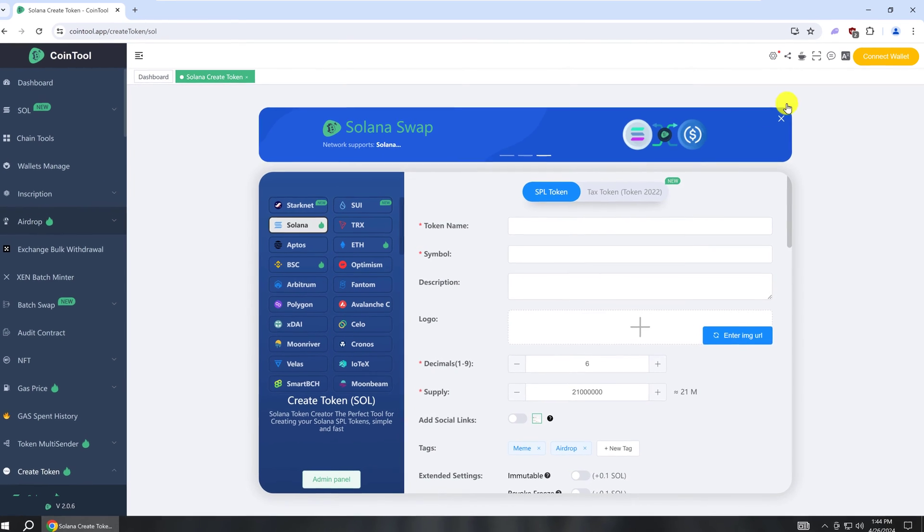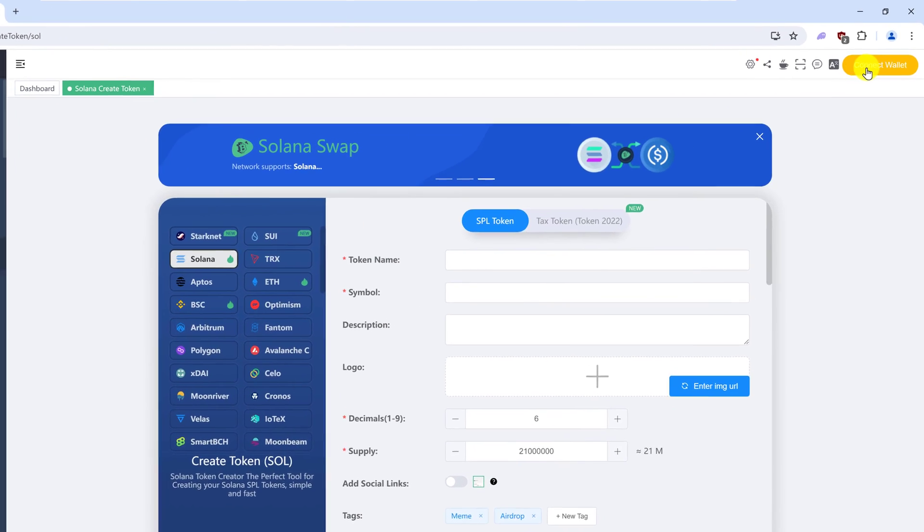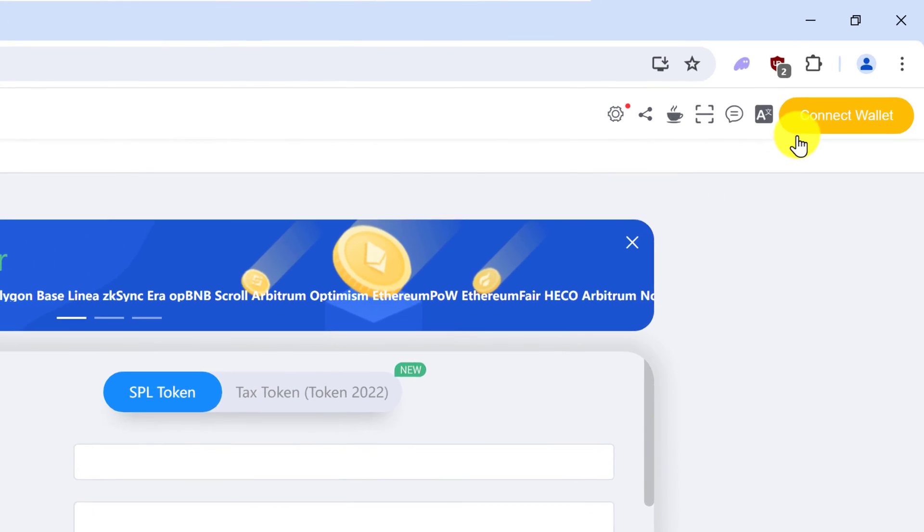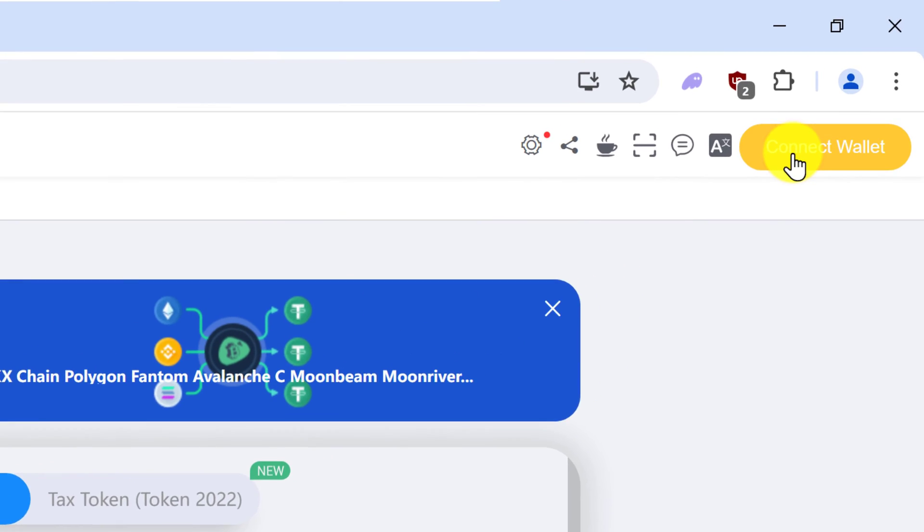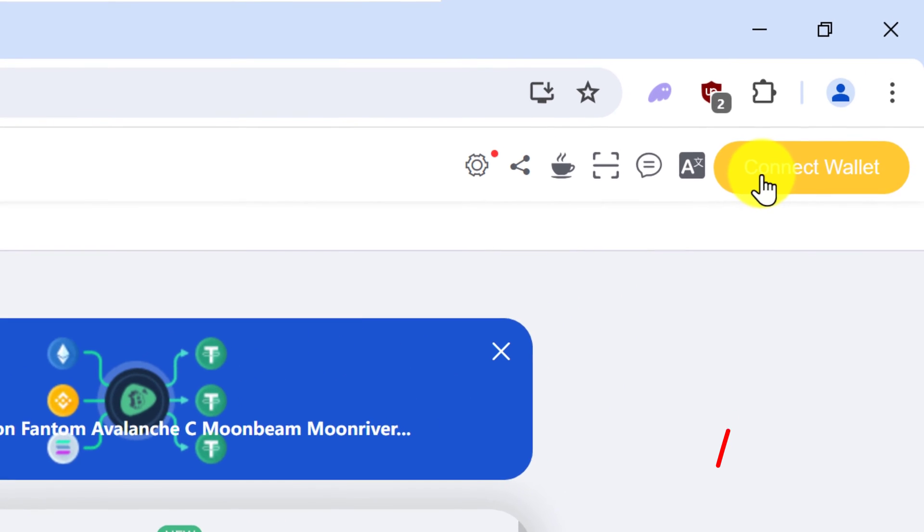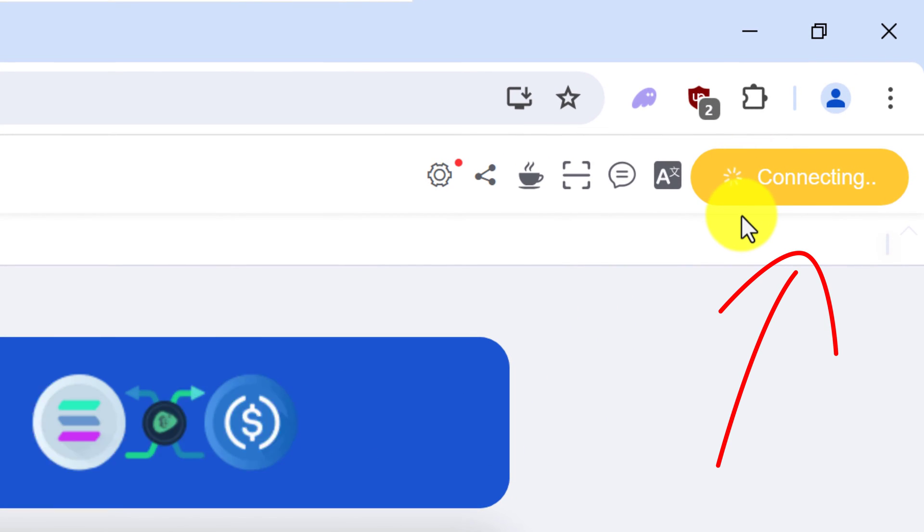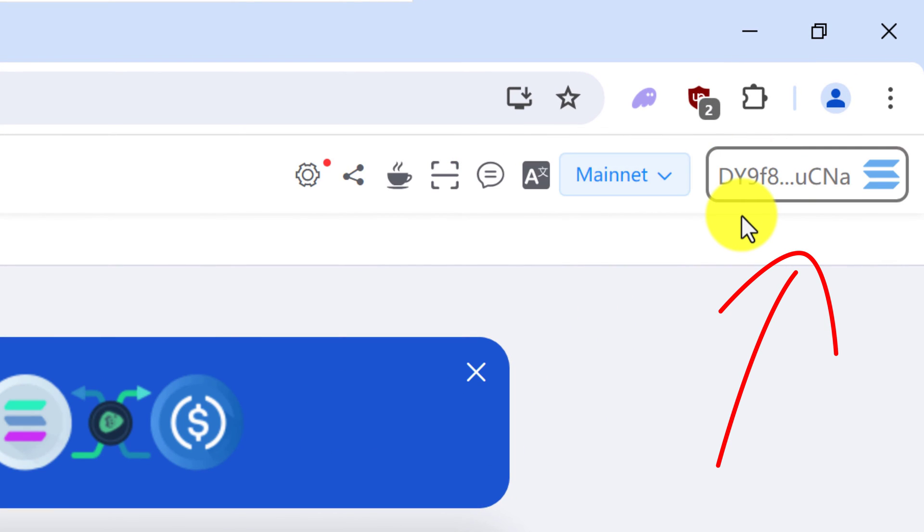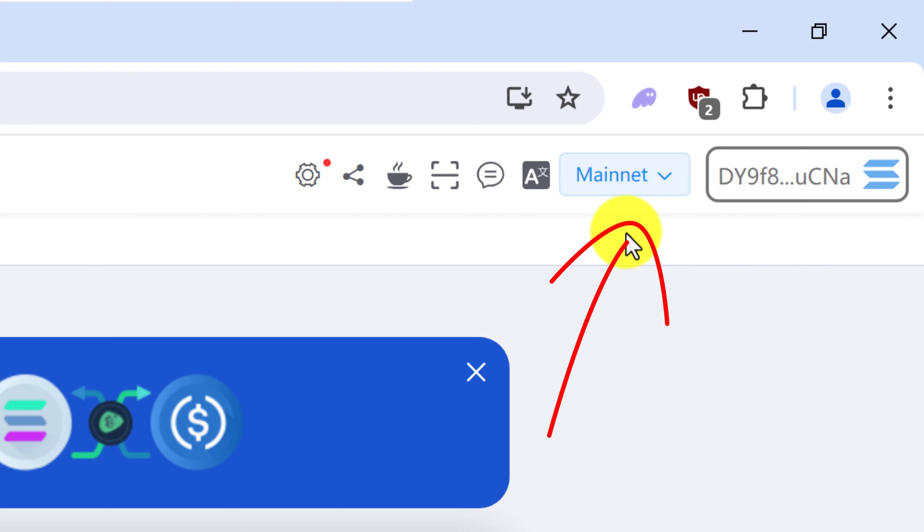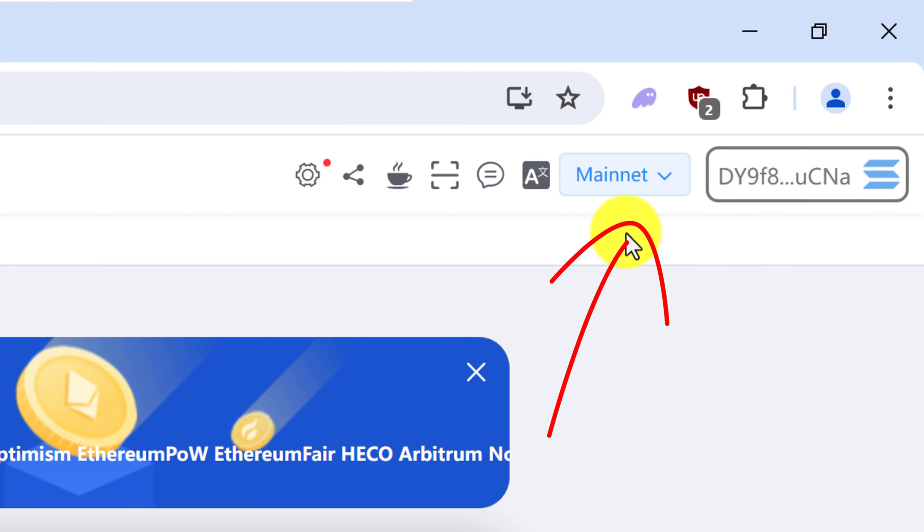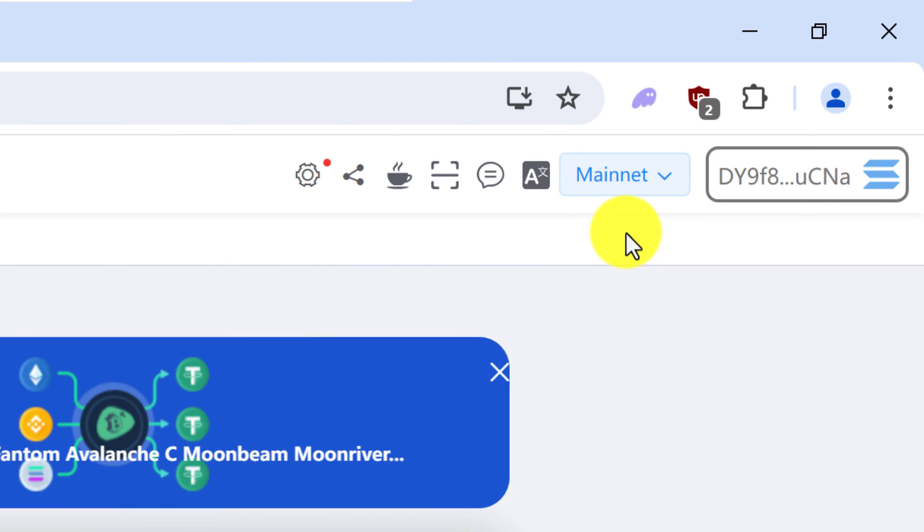On this page, start by connecting your wallet. Up at the top right is the connect wallet button. Once your wallet is connected, just make sure that you're on mainnet. There's mainnet and devnet. Devnet is for testing, but that's not going to be part of this video. So this looks correct.